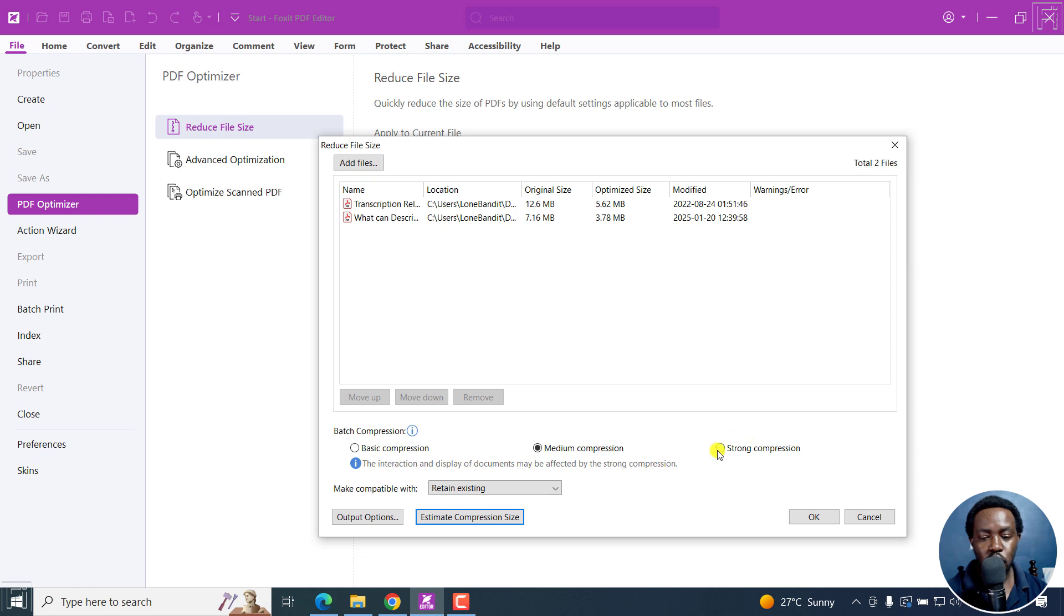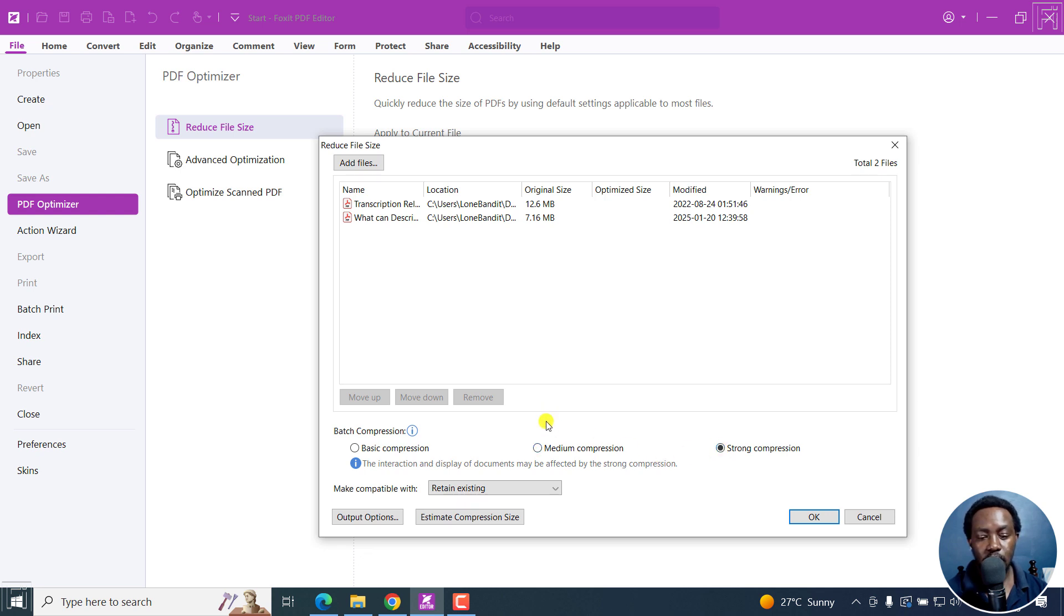And then we've got strong compression. Now, strong compression may affect the quality of the document, especially if you have a ton of graphics. So let's see the size as well.